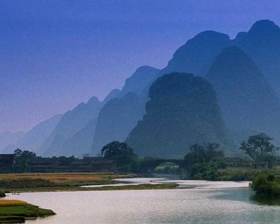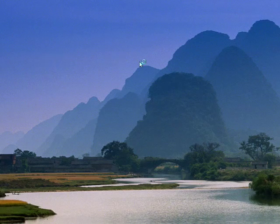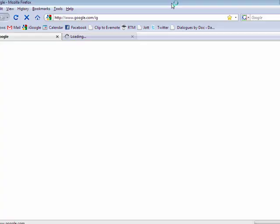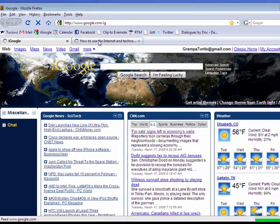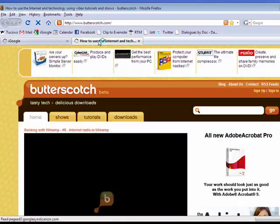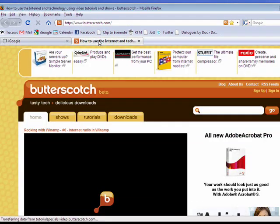So now when I open Firefox, I have both pages open. I have iGoogle and I have Butterscotch.